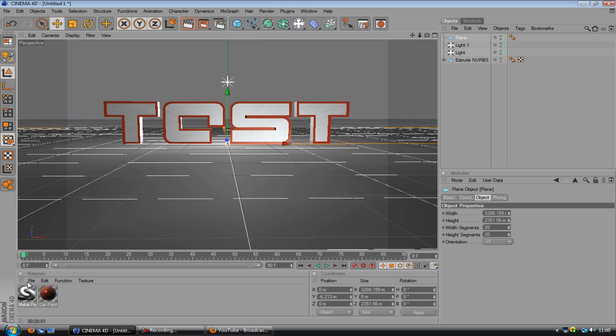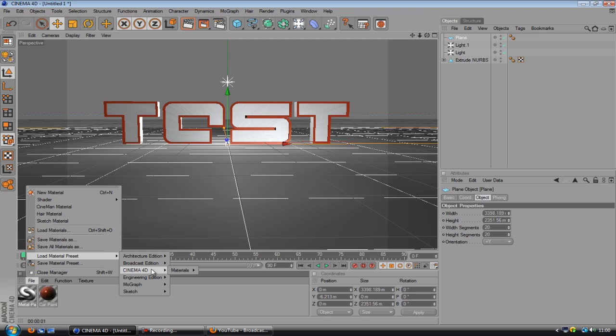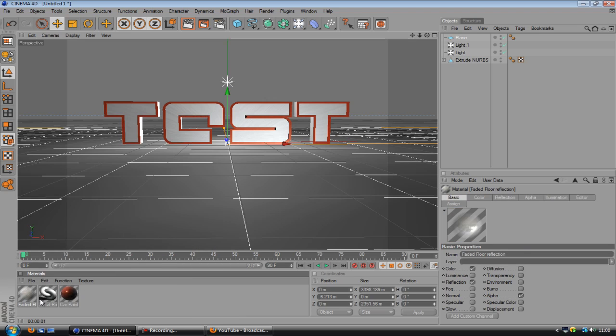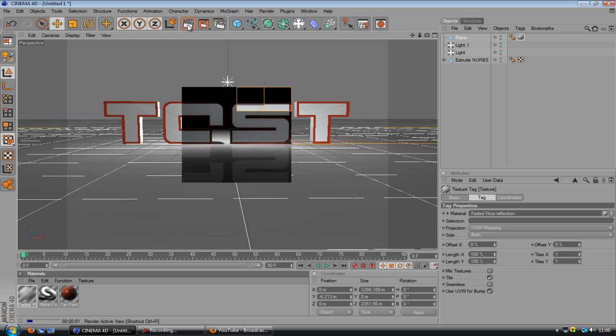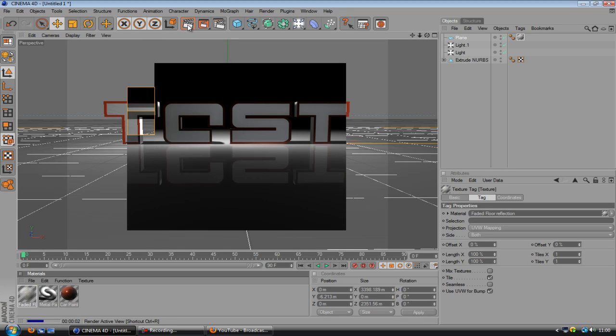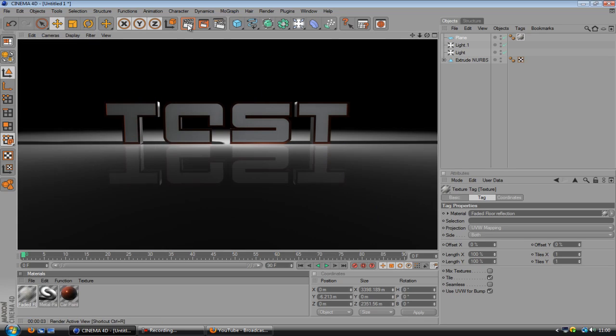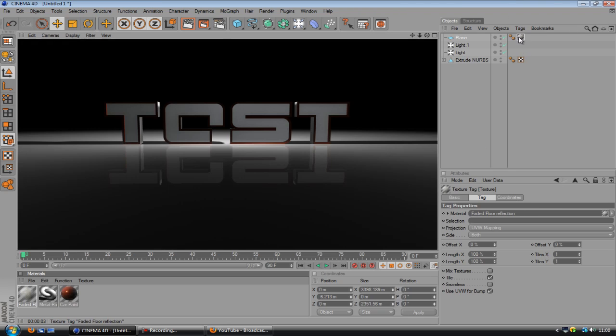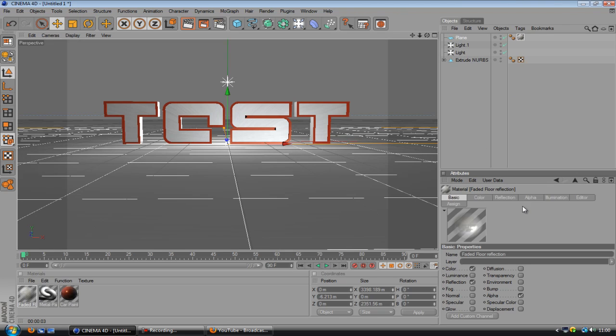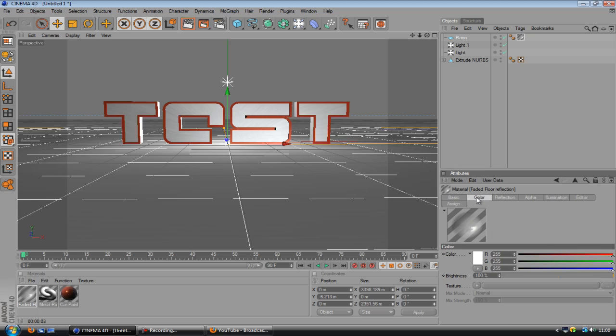Alright, it's now done that. I'm just going to add a reflective floor. So you go on load material presets, Cinema 4D materials, faded floors, and use faded floor reflection. You can make your own, it's fairly simple, but I'm just going to use the presets. As you can see, we've got this and it does look pretty good, but I want to turn down the reflection a little bit because I think that's a bit too much.